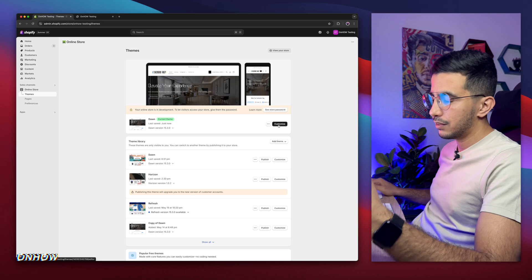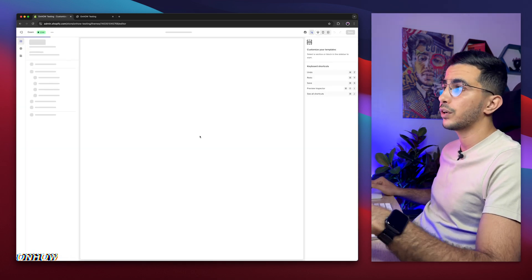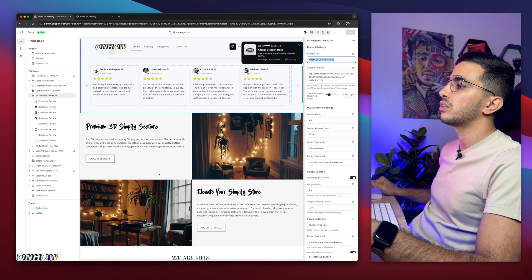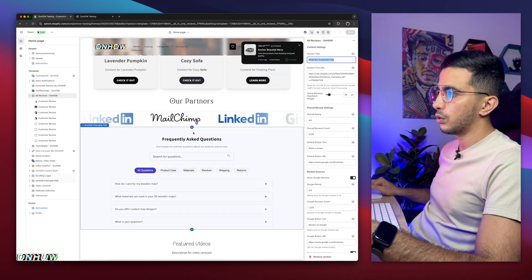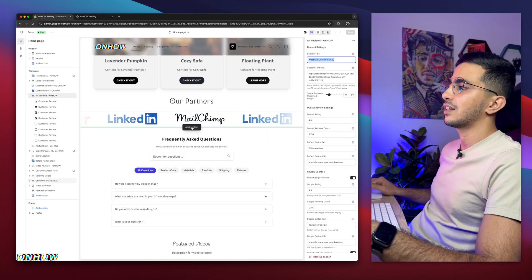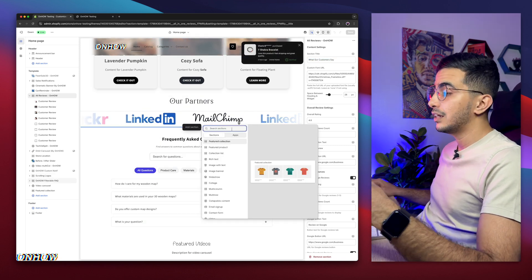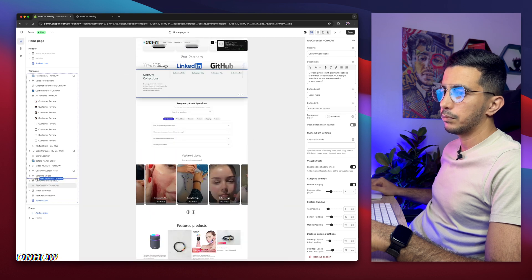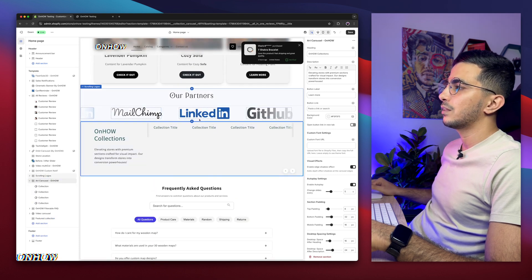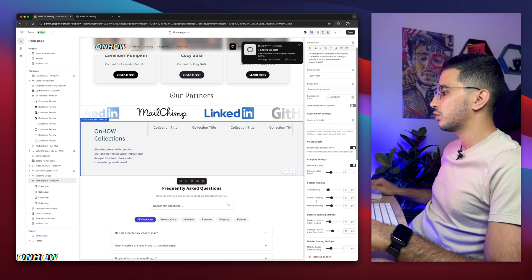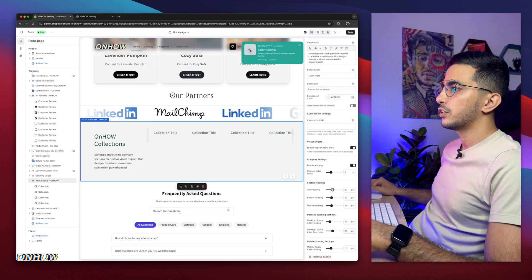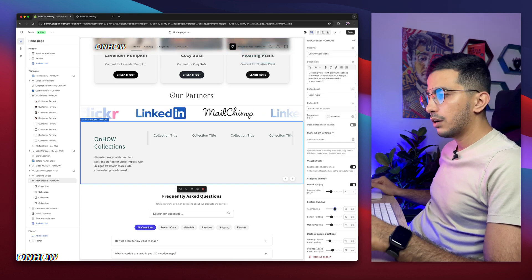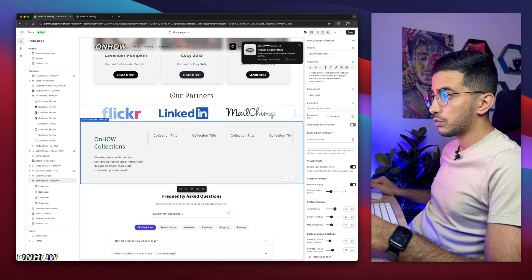Click on Customize to add the section to your page. Go to the page where you want to add it — in my case the homepage — and scroll to the position where you want it. Click Add Section; it's called 'art carousel.' It may show up below the FAQ section, so drag it up. It looks a little tight, but no worries — I have the Top Padding option here to increase the space.